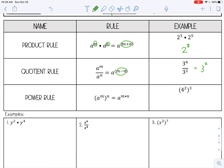If you want to go ahead and actually work these out, you can. So 3 squared is 9. 2 to the eighth power — I'm going to use my calculator — that's 256. By the way, if you're using your calculator and you don't know how to type an exponent, you use the caret key to enter the exponent, and that will give you your answer.